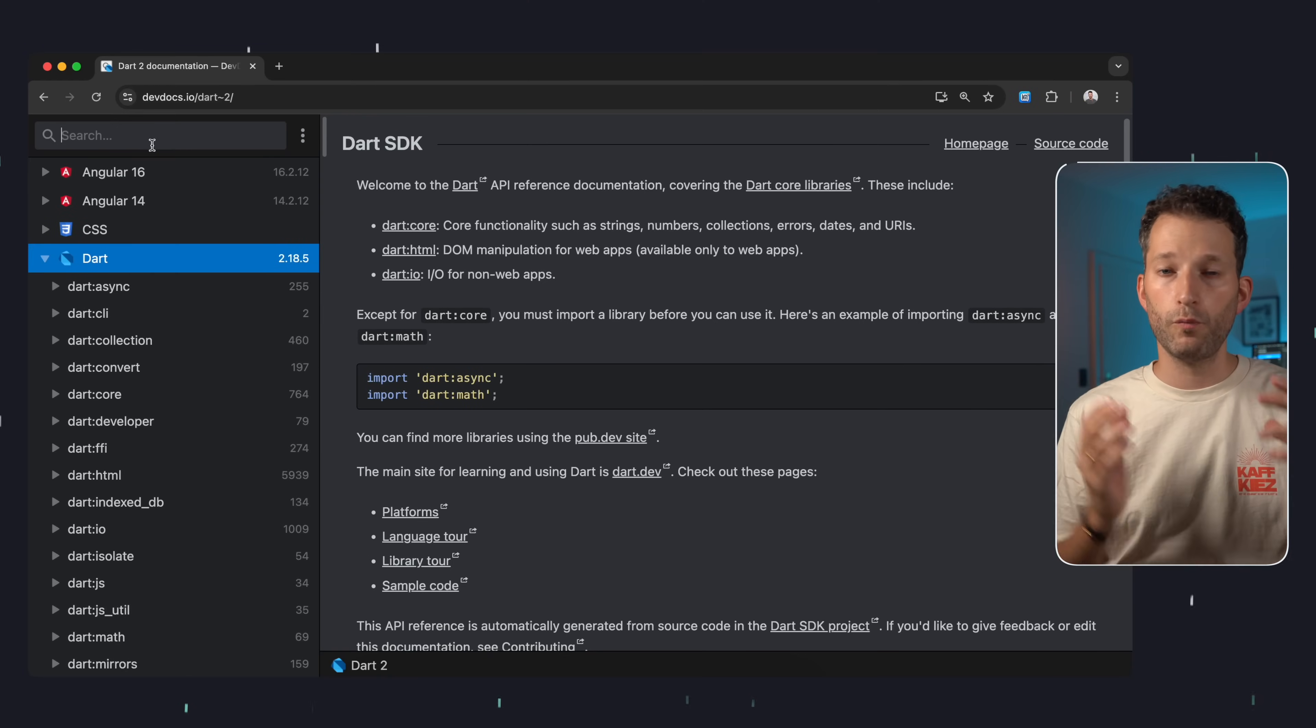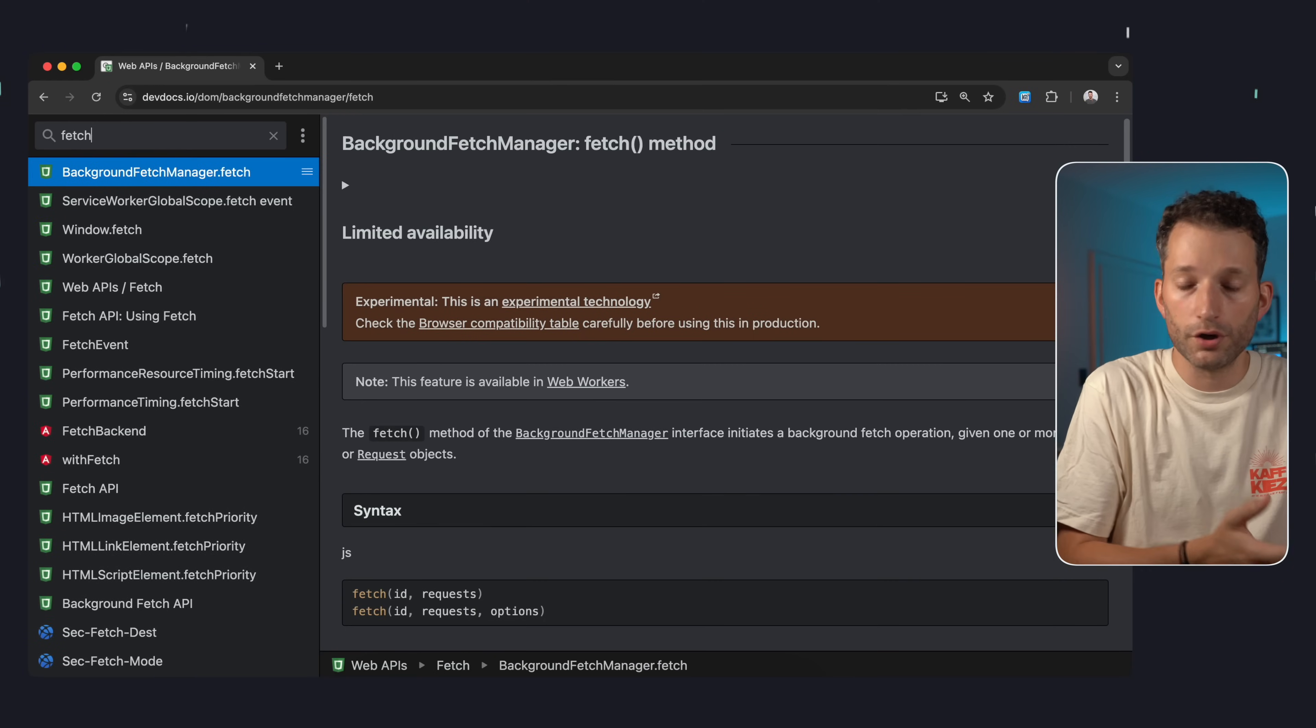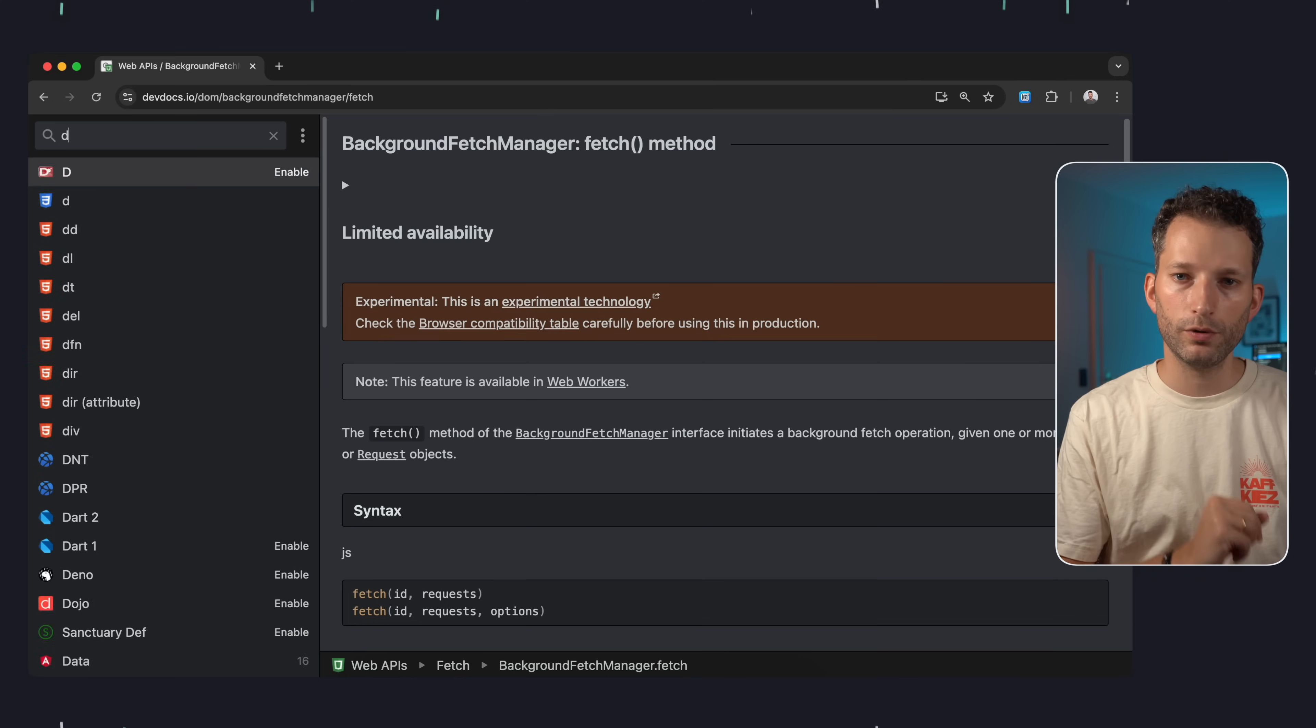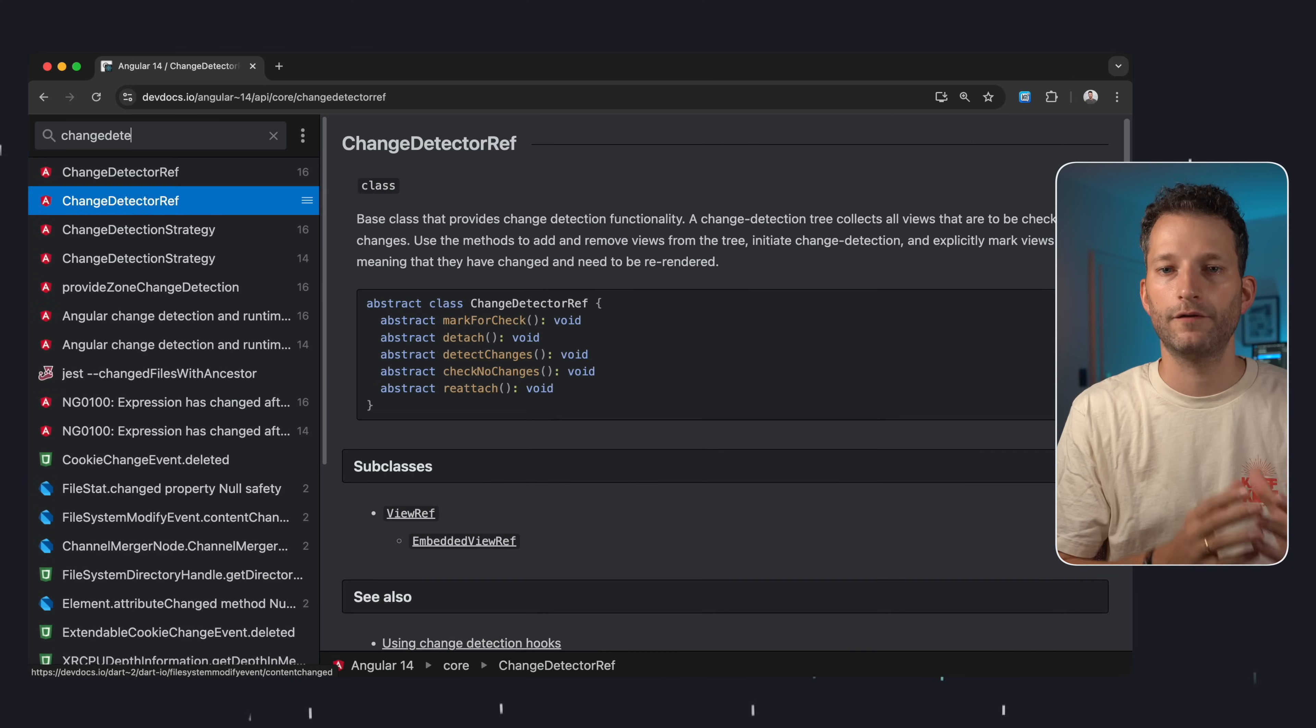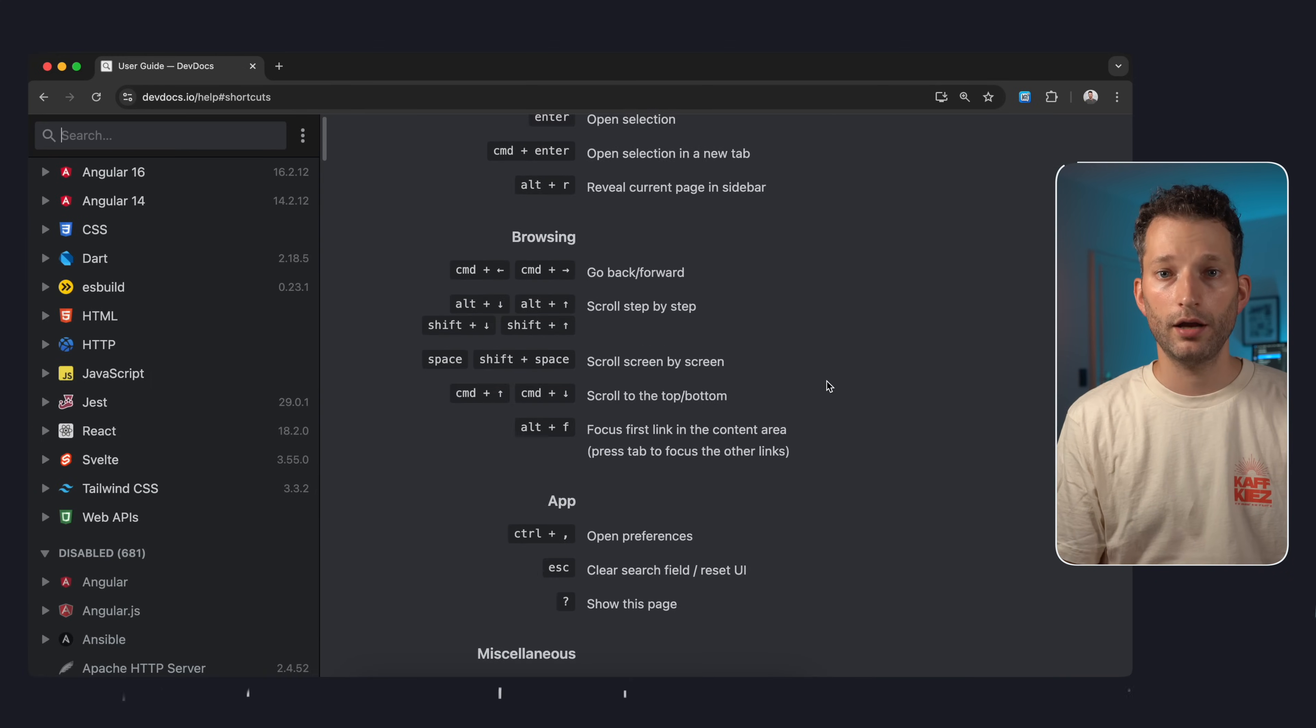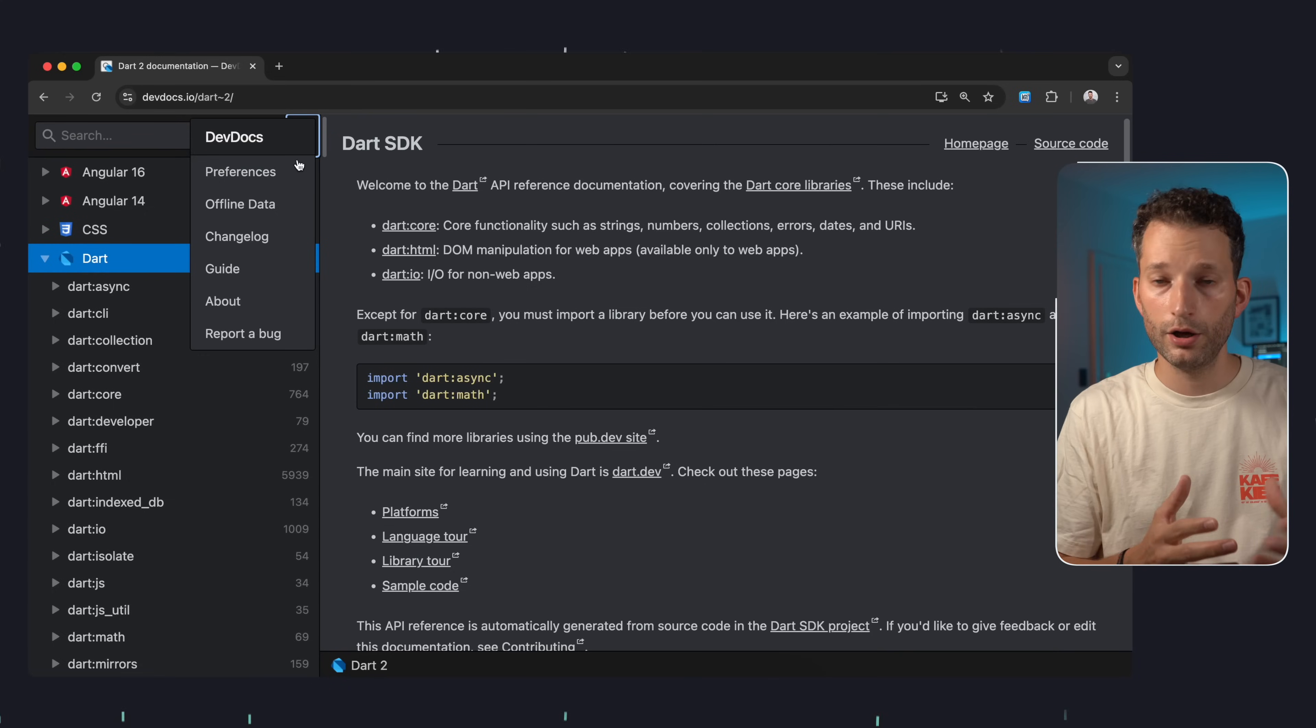But what exactly does DevDocs offer? With this tool you have various documentation in one place. You don't have to Google or search through your bookmarks for the right website. You will find what you want to look up and you will find it very quickly because the site and navigation are designed for speed. You can navigate entirely with the keyboard and a range of shortcuts is available. Everything is presented uniformly and clearly.